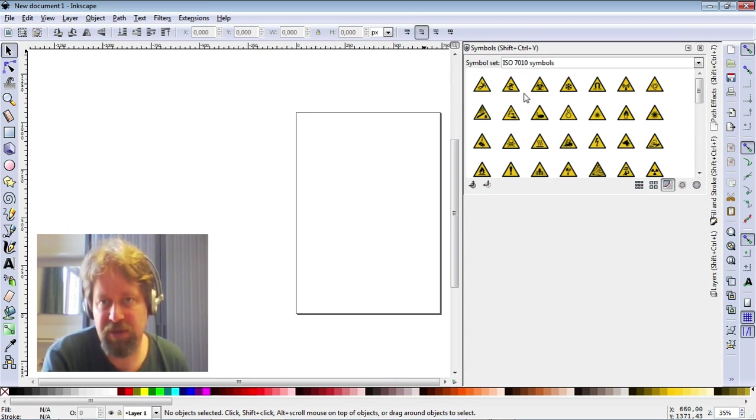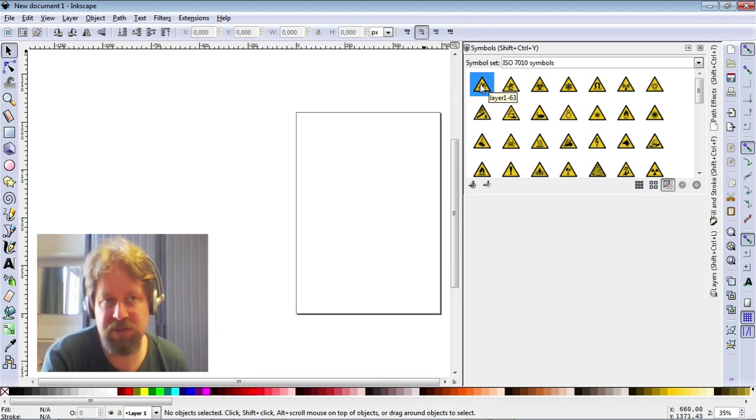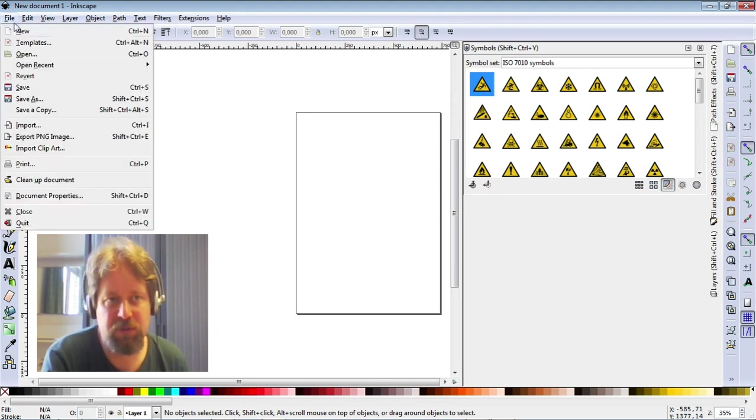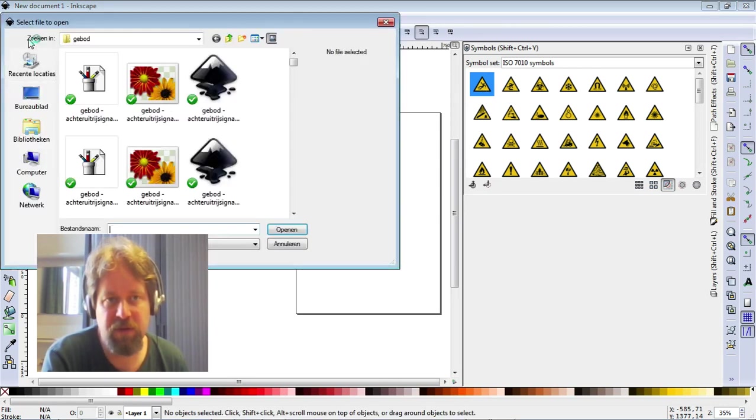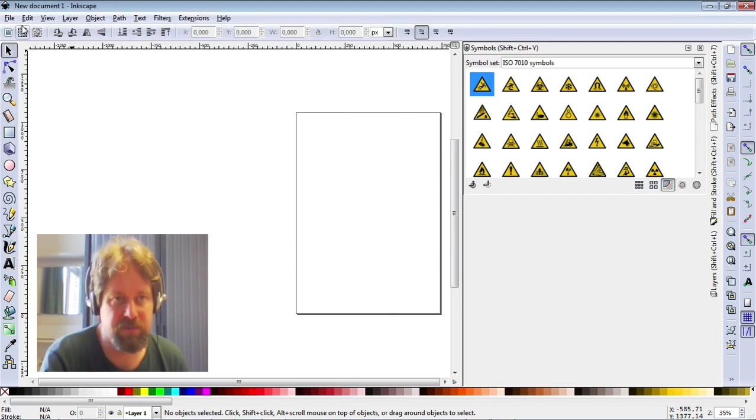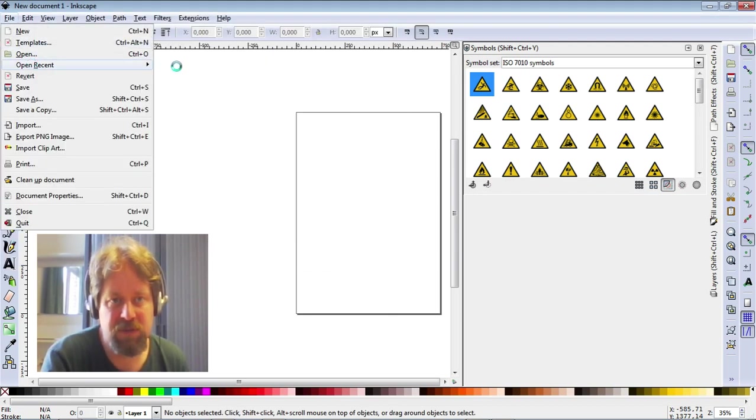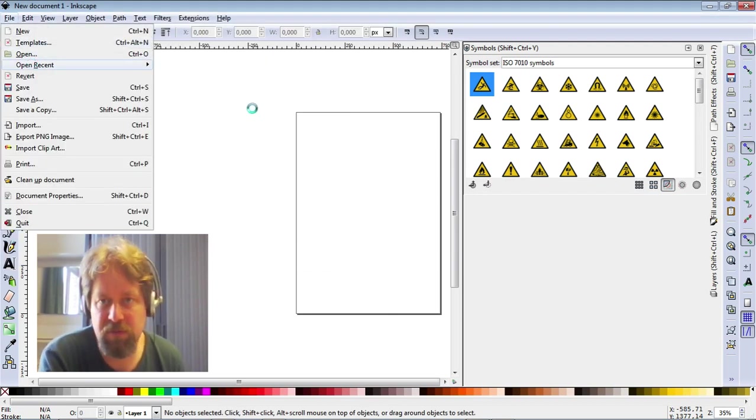So apparently, I can't figure out how to change these. Let me open the file.